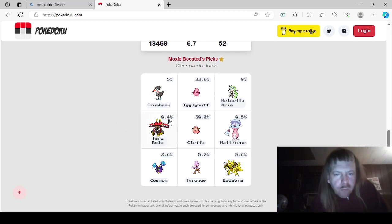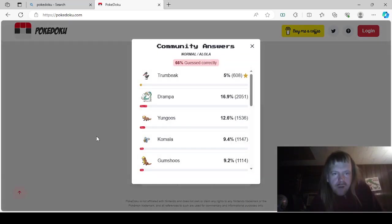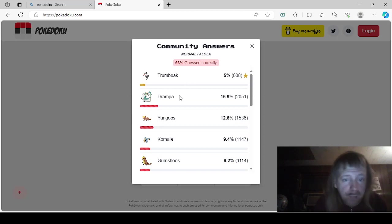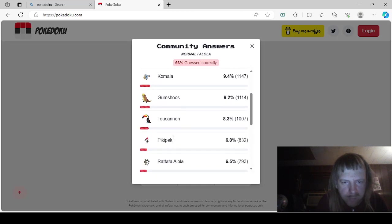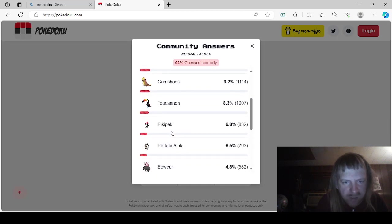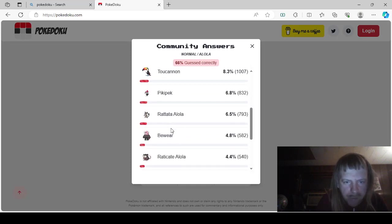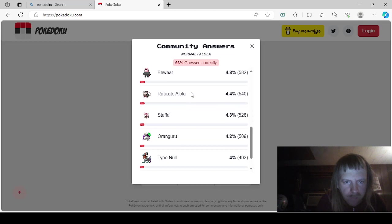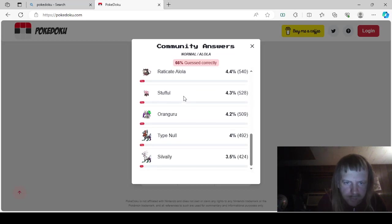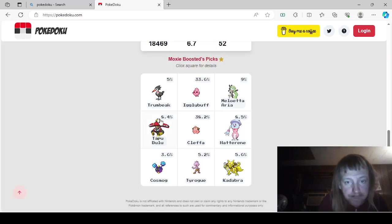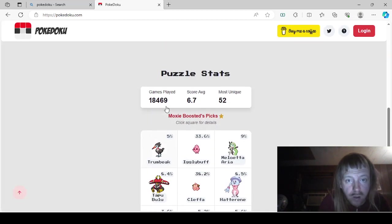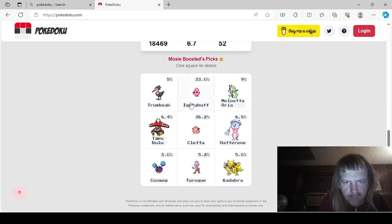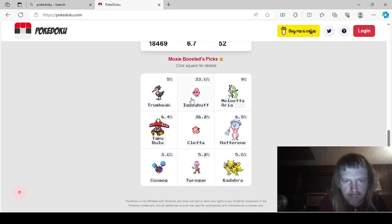So, let's go over these. This is Normal Alola. It would be Trumbeak. I did mention Pikipek. Drampa. Yungoos. Komala. Gumshoos. Toucannon. Pikipek. Alolan Rattata. Bewear or Alolan Raticate. Stufful. Oranguru. Type Null. And Silvally. Okay. The other one. The other one had where it was the... Okay, this was Moxie Boosted's answers.